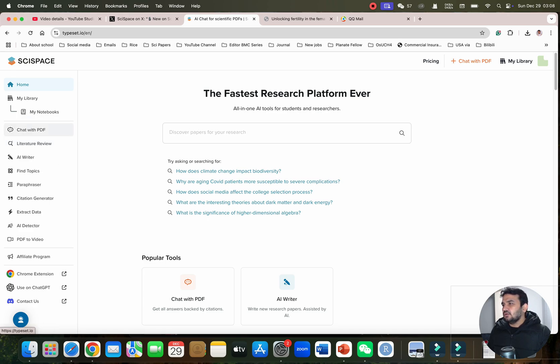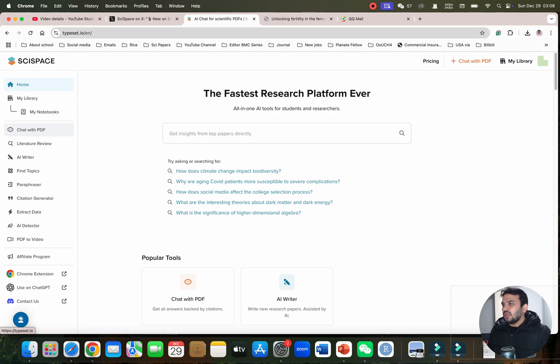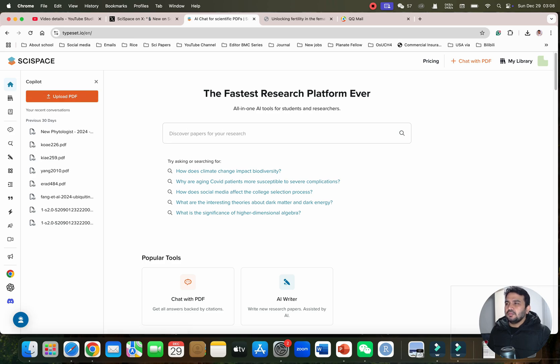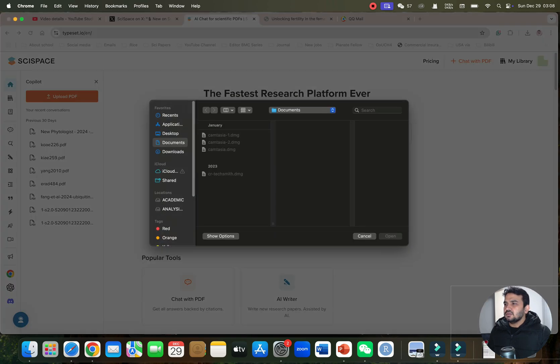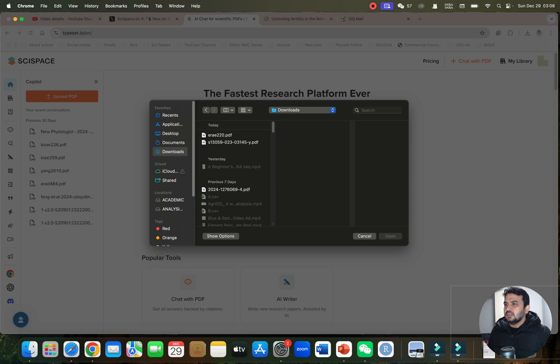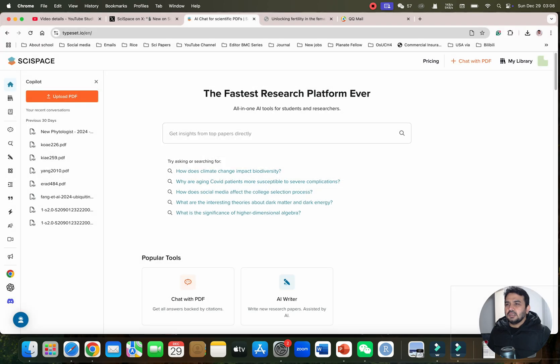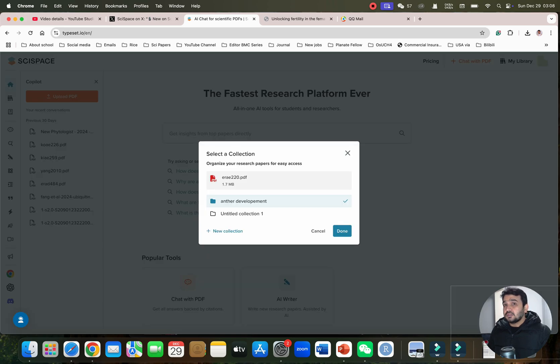You can go ahead with uploading your PDF. From here, you can select and upload your PDF. Let me select my research insight article. It will ask you to select your collection folder.